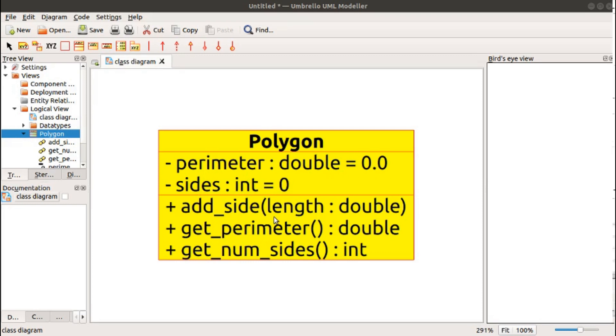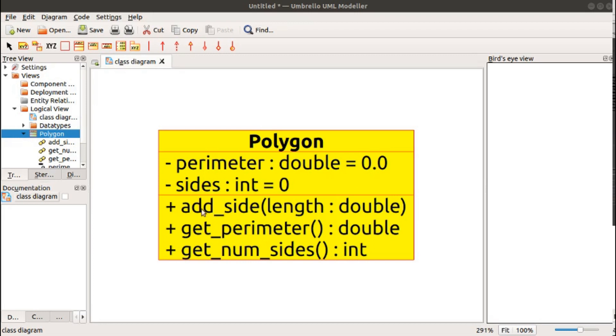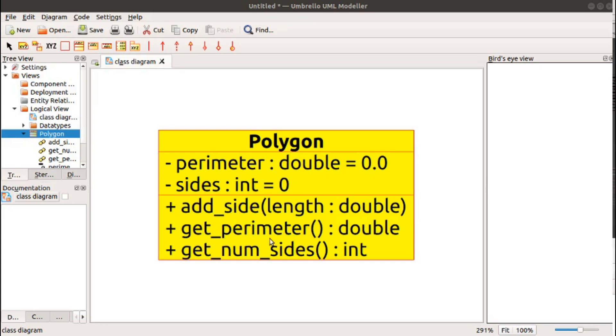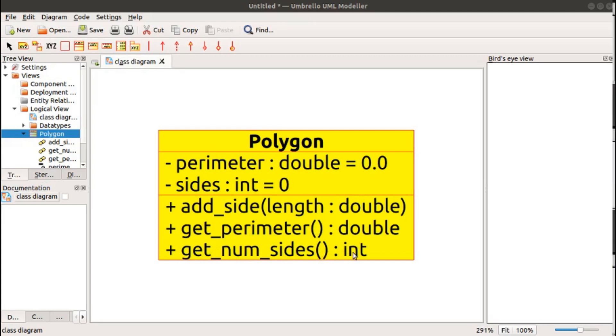The bottom pane contains the list of methods, those function-like things that allow you to manipulate the data inside the class. In this case, we have three: AddSide, which has a parameter of length of type double, GetParameter, which has no parameter and returns a double, and GetNumSides, which has no parameters and returns an int.